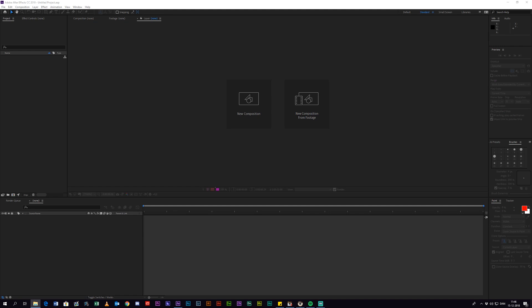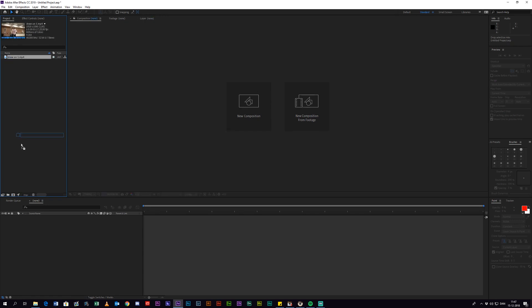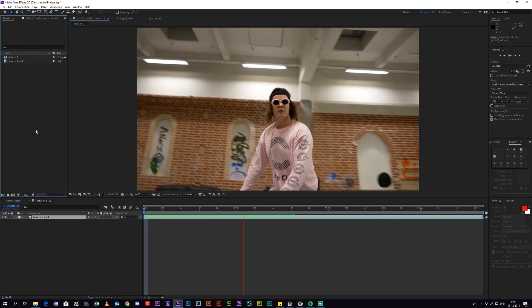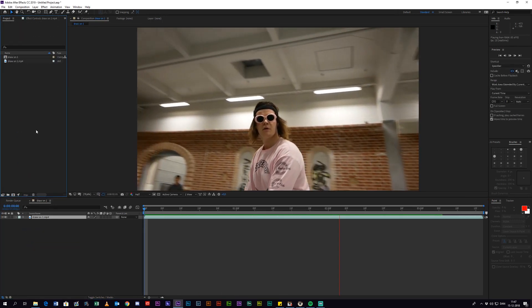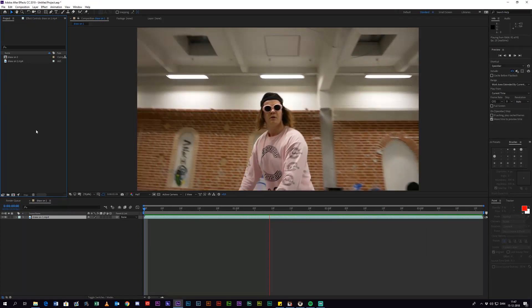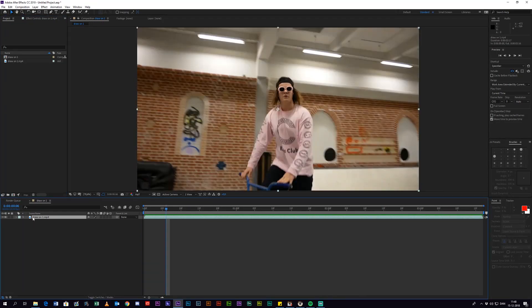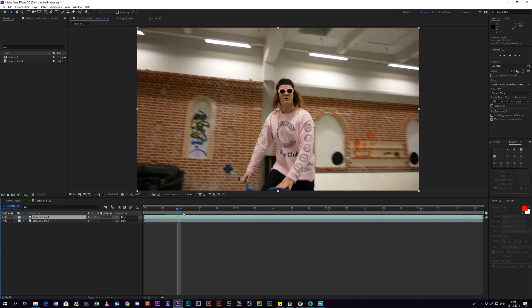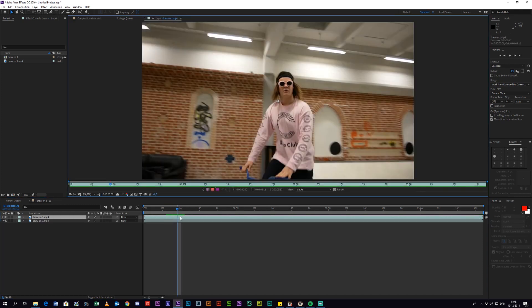Let's get right into the tutorial. The first thing you want to do is drag your clip into After Effects and then drag it down into the sequence. Select the clip and press Ctrl+C, Ctrl+V so you create a copy of the layer, then double click it so you go into layer mode and select the brush tool.